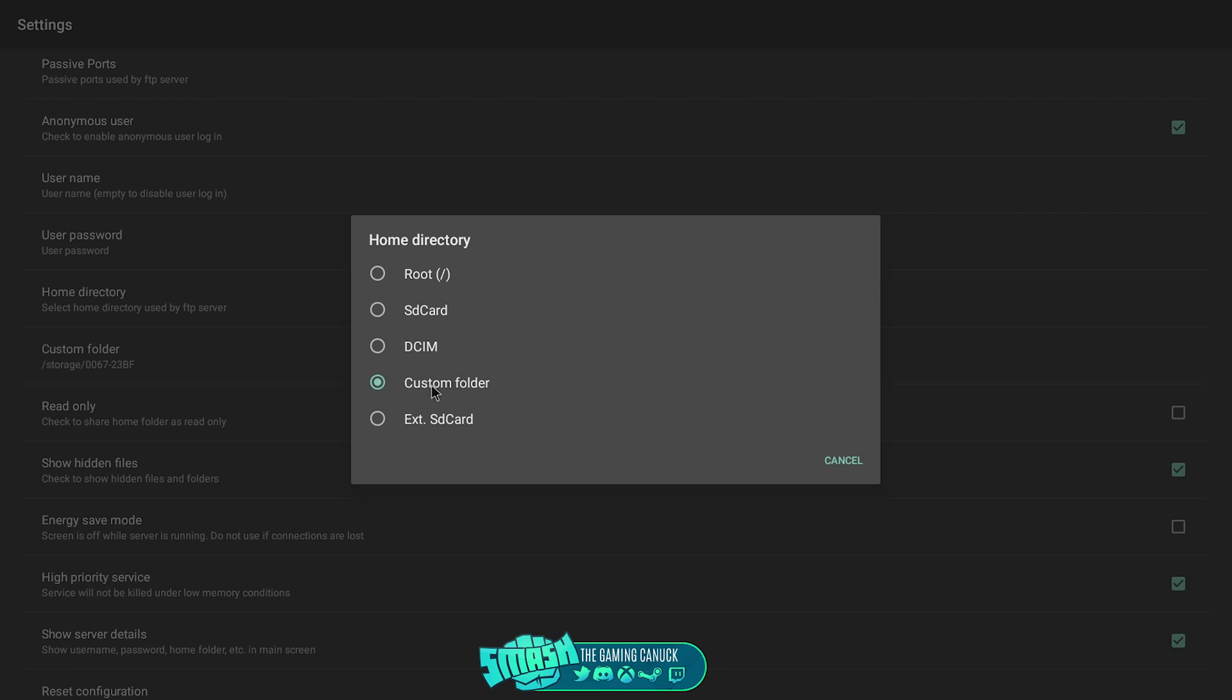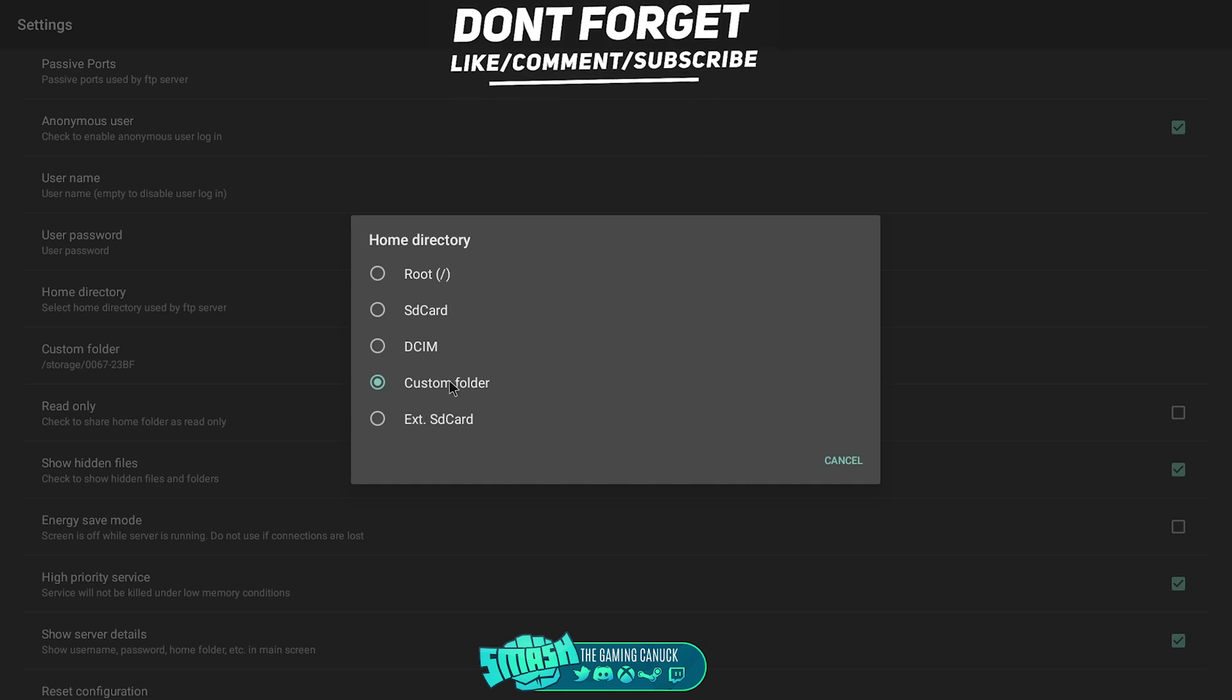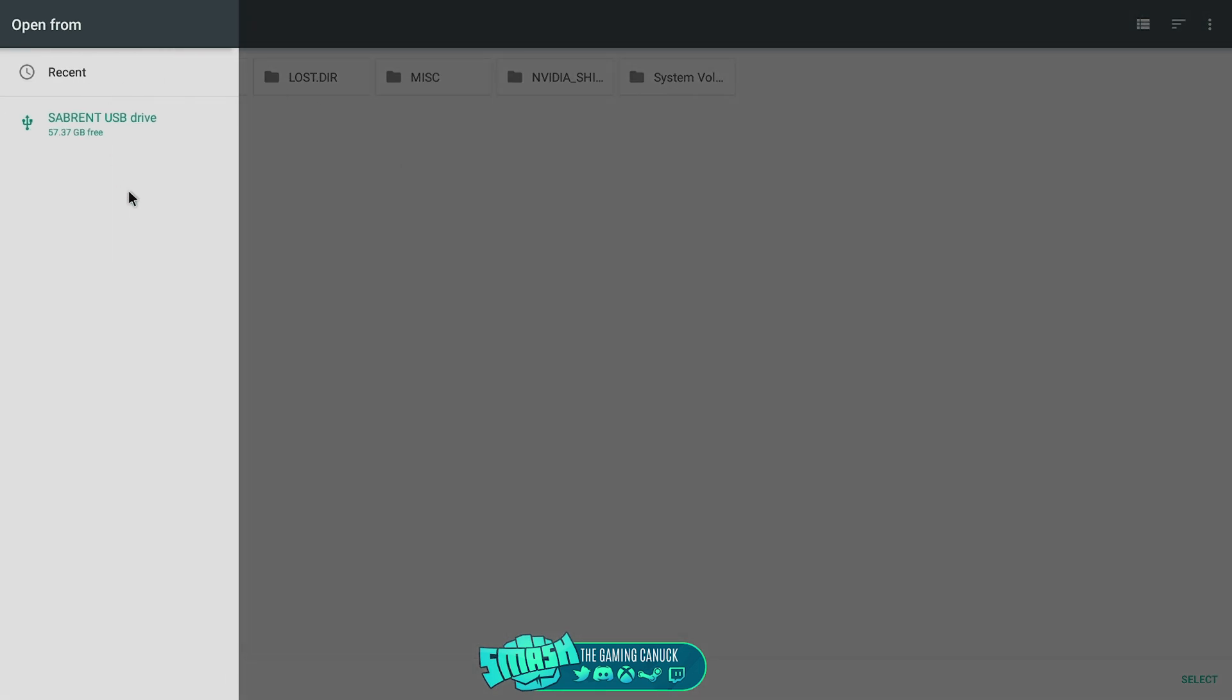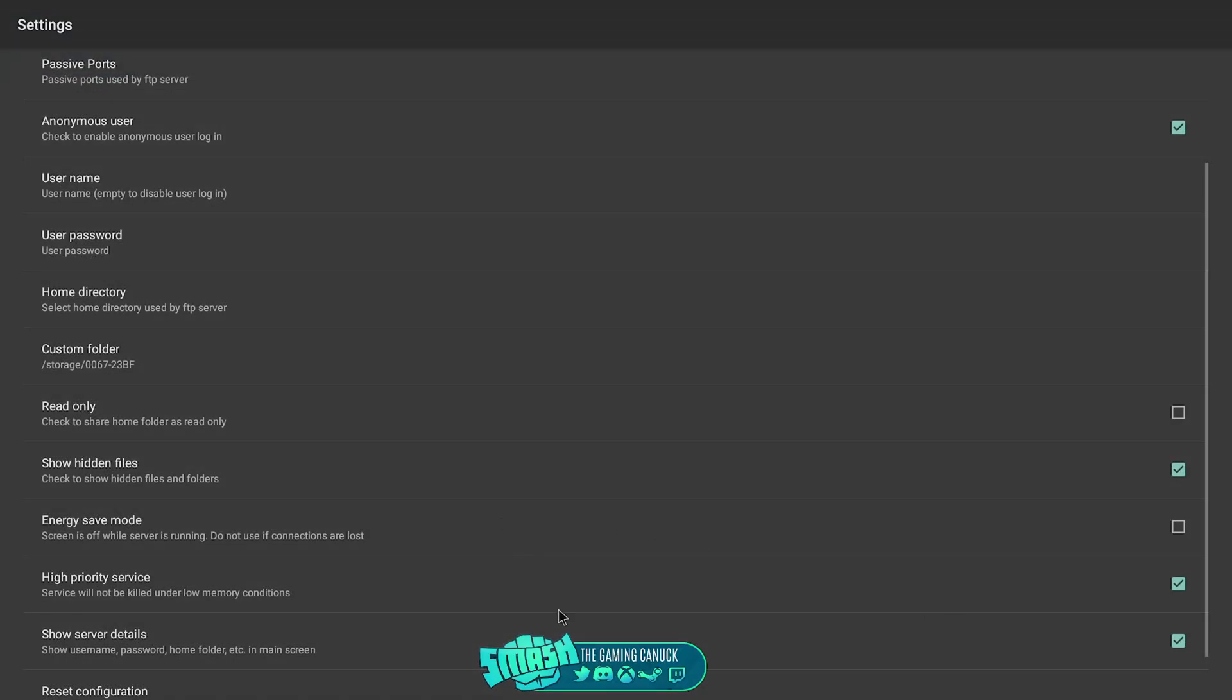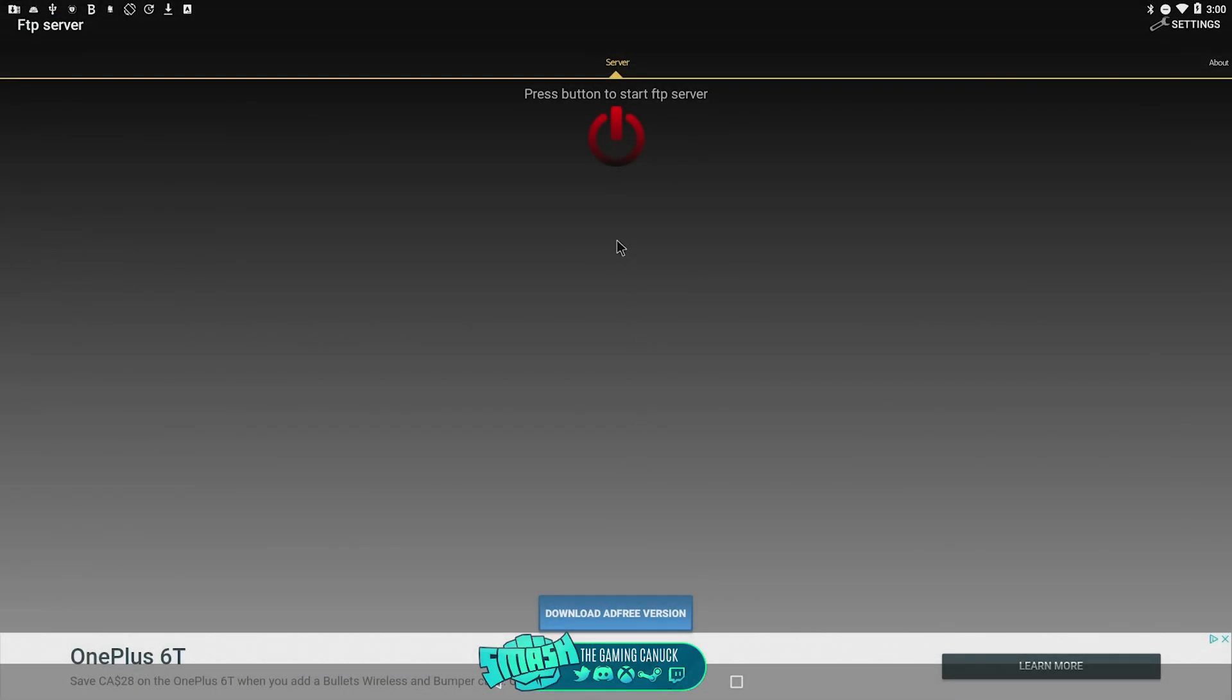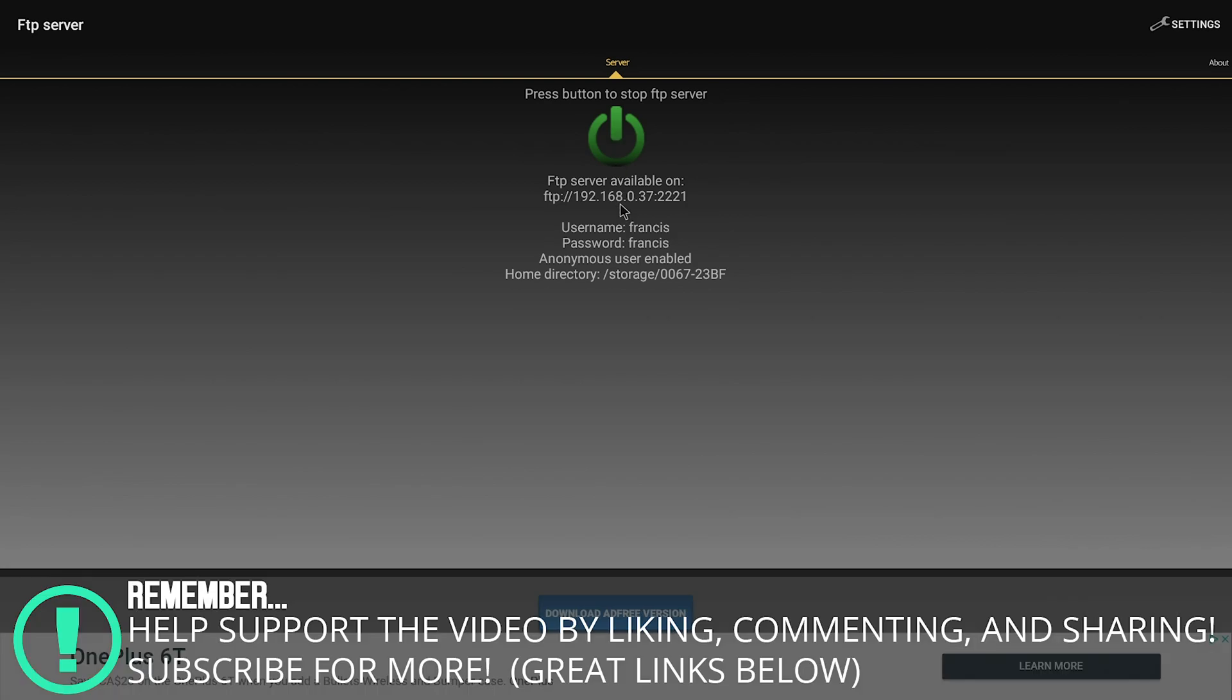Then you're going to come down to home directory, click it, and pick a custom folder. Or you can pick external SD if external SD does not work. Pick custom folder. It's going to open up a window like this. You should see your drive here. Pick it and go to select in the bottom right hand corner. You're done.